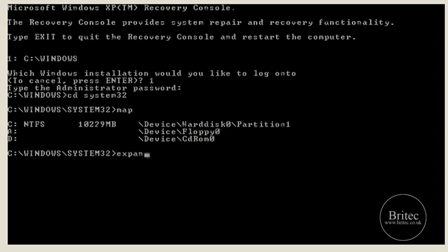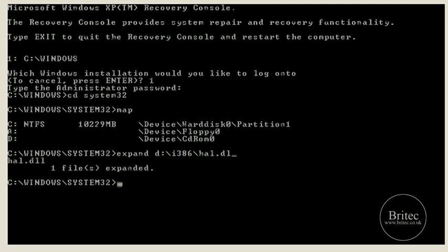I now know the letter I have to put for my CD drive is D. So I need to type: expand D:\ i386\ hal.dl_ — note it's DL underscore, not .dll. Make sure you don't do that wrong. So type hal.dl_ and then push enter and that will copy the file into the folder and overwrite it. You may see a message asking if you want to overwrite the file — say yes at this point.